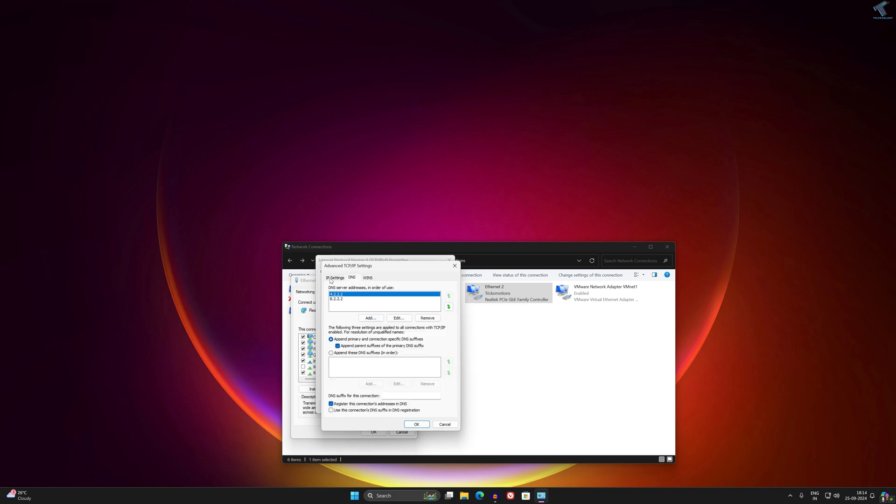If you want to set a new IP address, then simply click on Add, then put your IP. Suppose you want to add a 10 range IP address, I will add it over here.